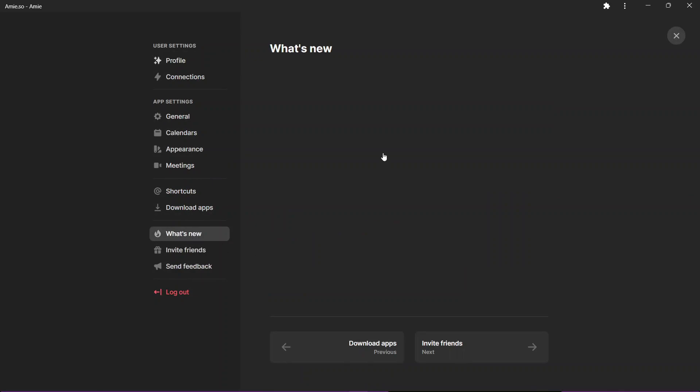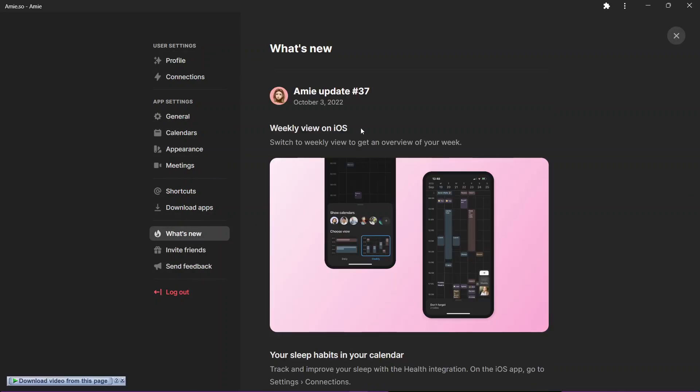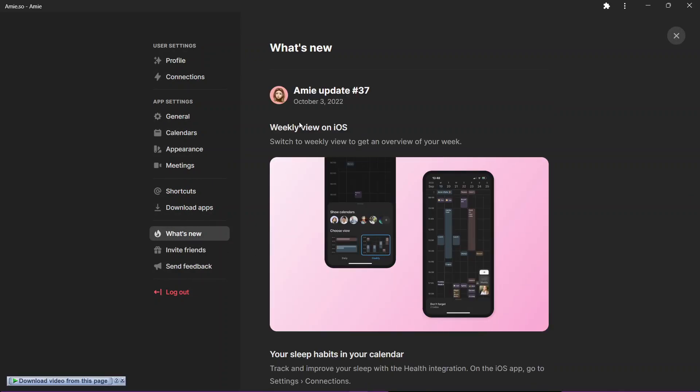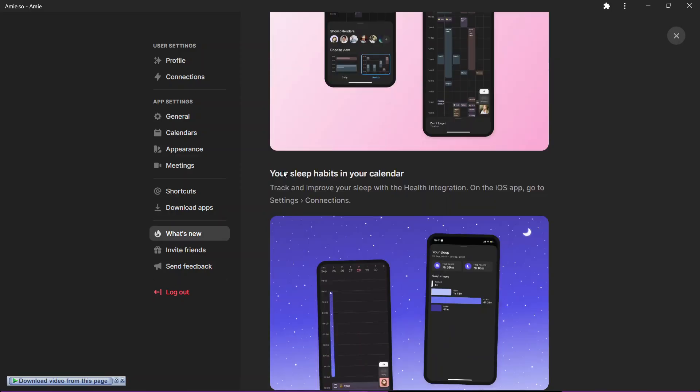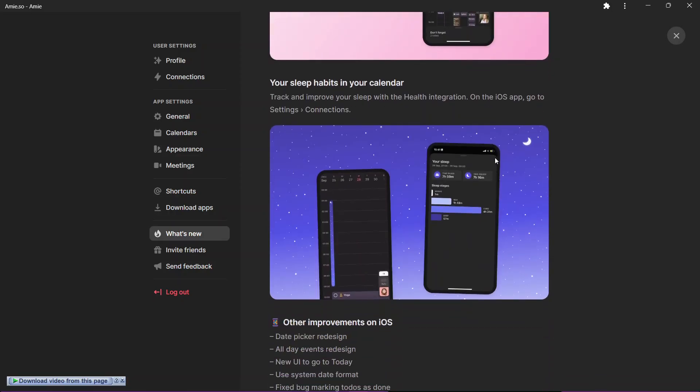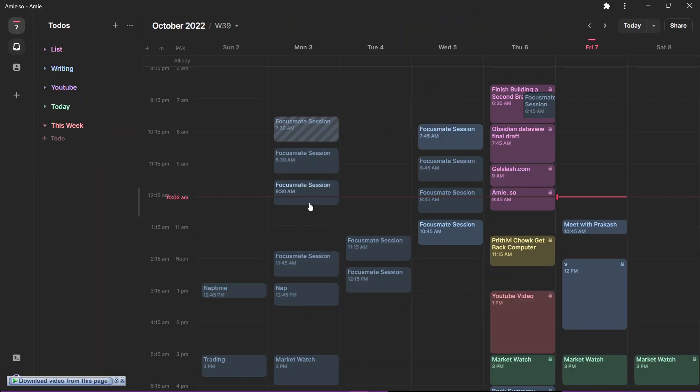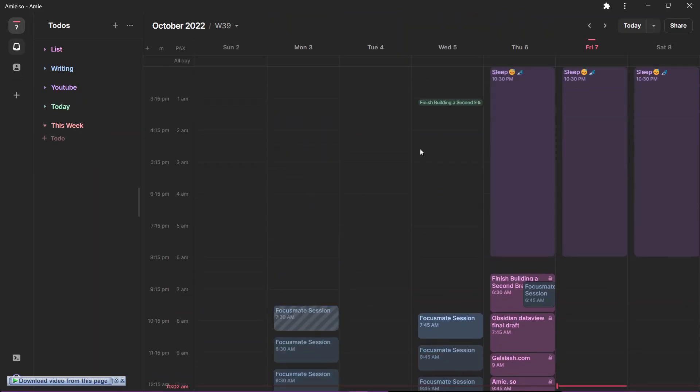They are improving pretty quickly. Here are some features like weekly view on iOS app. You can track your sleep habits in the calendar. That's cool if you are an iOS user.